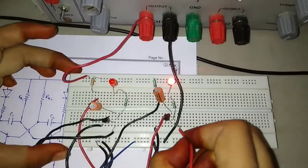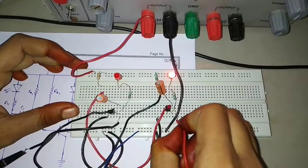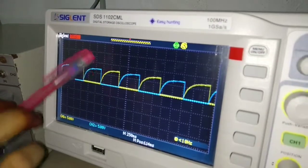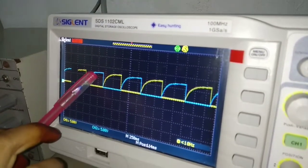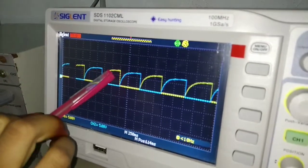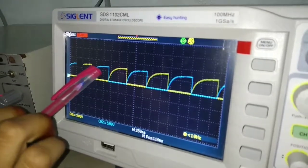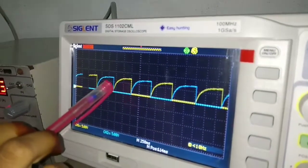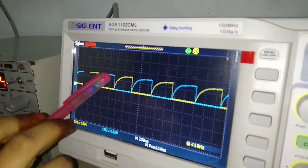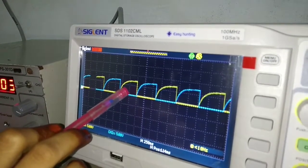Now to observe the collector voltage of transistor T2, I am connecting the CRO at the collector and emitter terminals. This is the output voltage across the collector of transistor T2. This is the output voltage across the collector of transistor T1. Now we can observe the switching action: when transistor T1 is in the ON condition, T2 is in the OFF condition, and when T1 is in the OFF condition, T2 is in the ON condition.